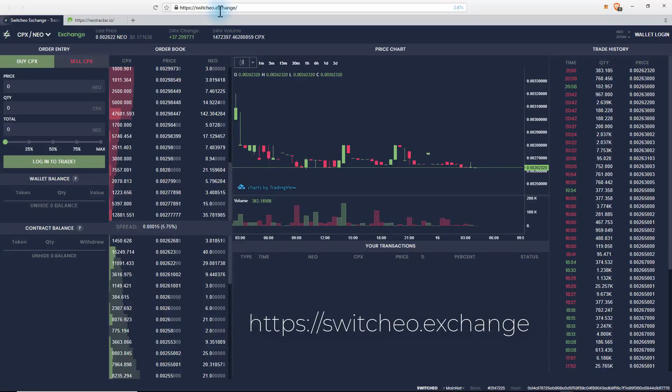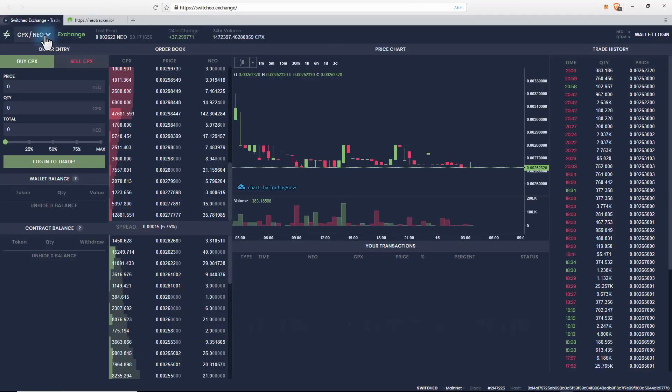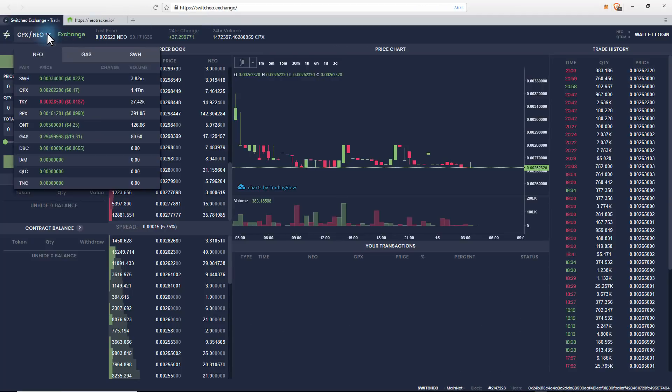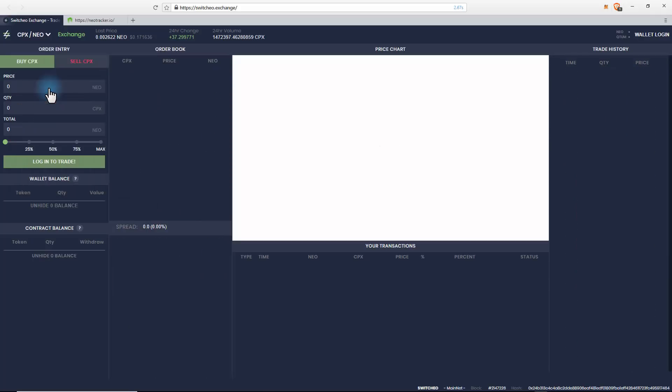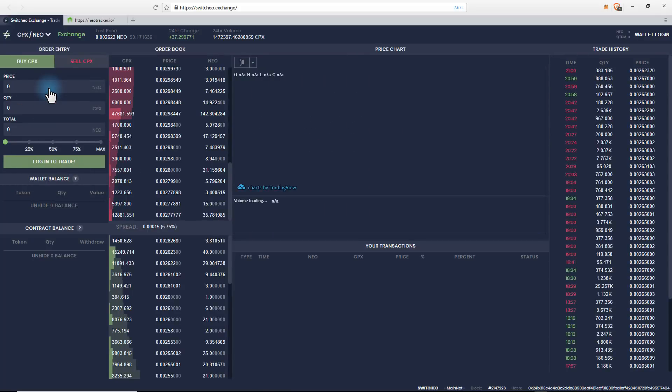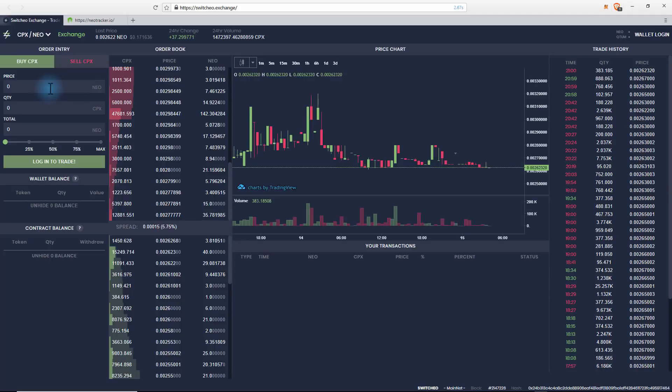Okay, the first thing you need to do is navigate to switchio.exchange. Starting on the left, this is where all the pairs are. If we scroll down here, we'll use CPX as an example, which is APEX. Click on that. Now you can buy it here.